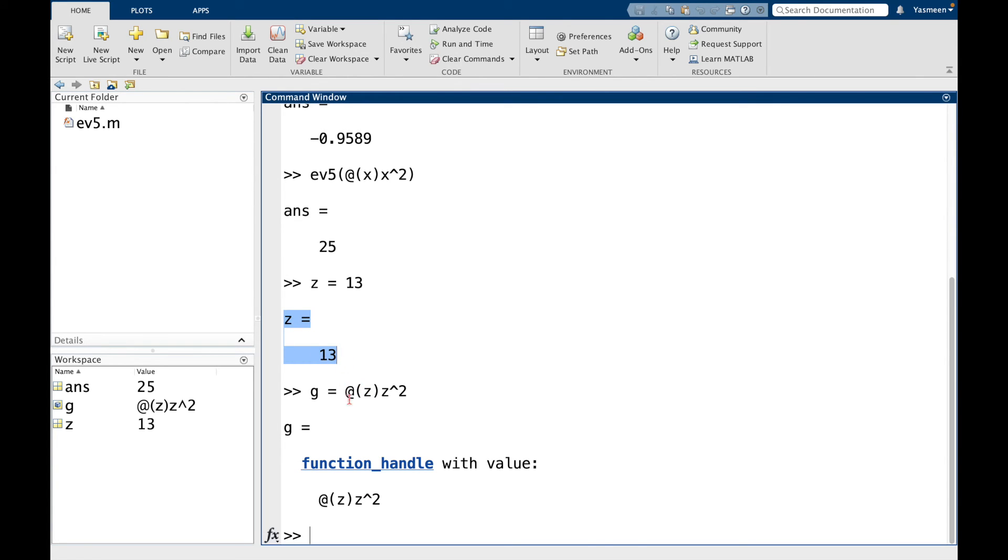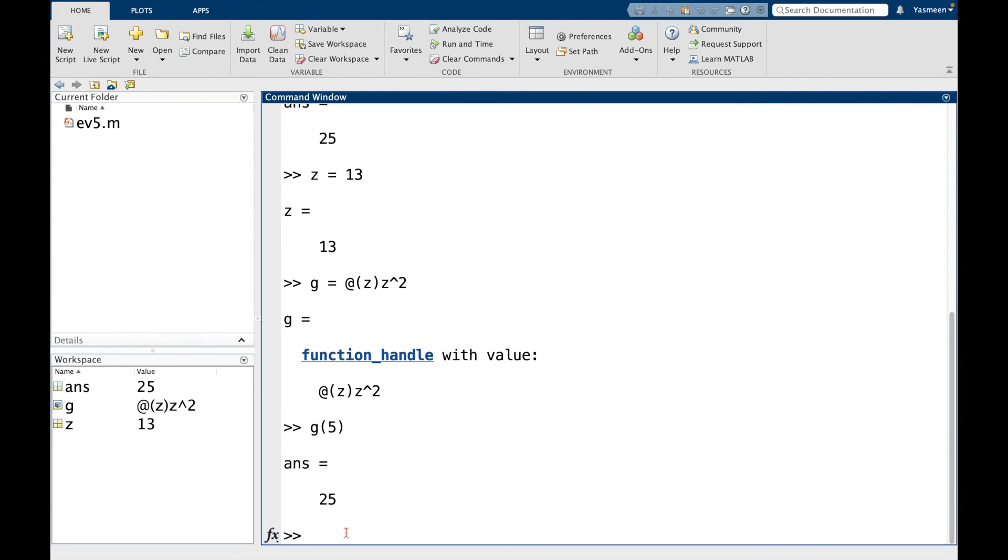So for instance, I can do g of 5. And that's going to give me 25. So this is independent of the variable z in the workspace.